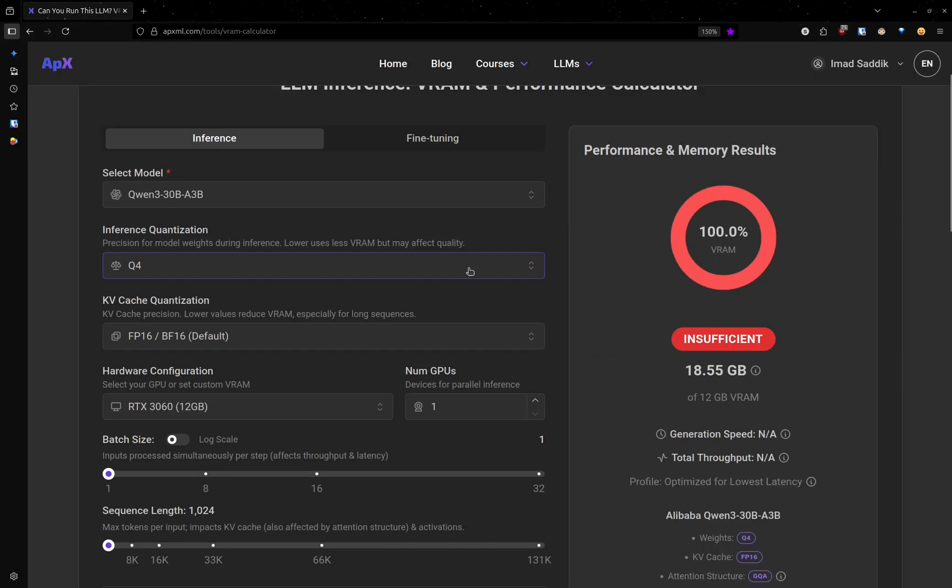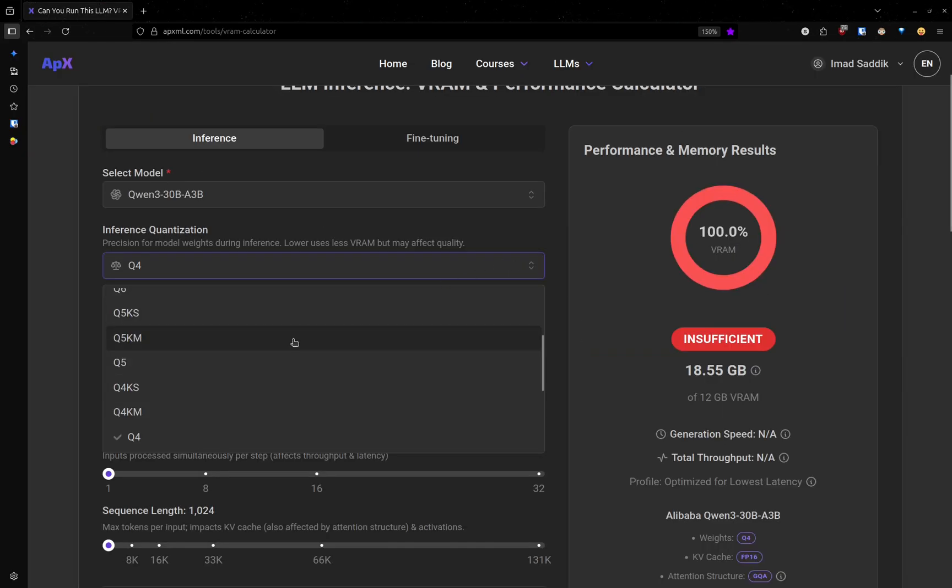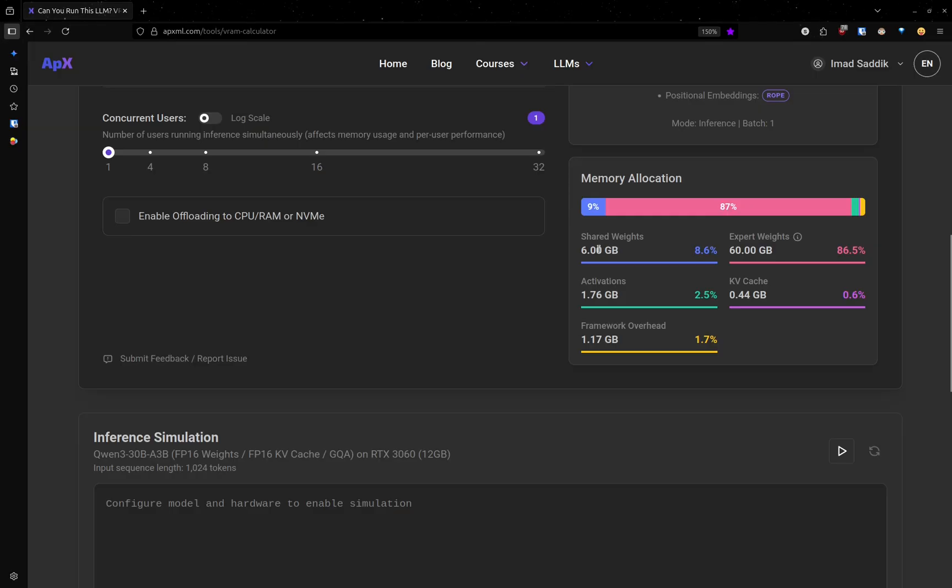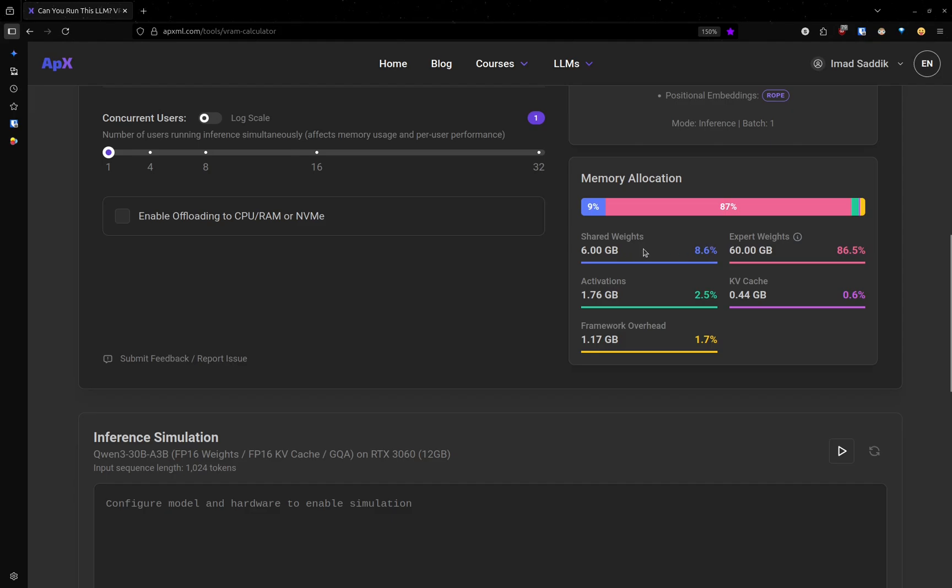Let's switch back the inference quantization to FP16. And let's check the memory used by the weights. You can see that here we have shared weights and expert weights. Sometimes you might get just one value, but because this Qwen model uses a different architecture, they are split.